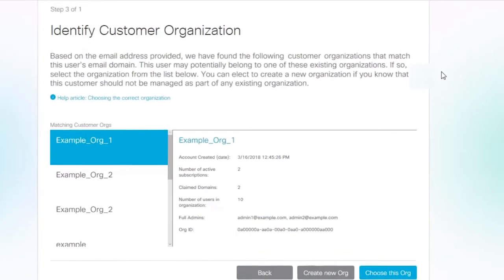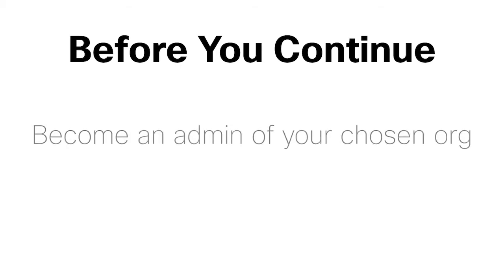It's important to remember that for security reasons, you won't be added as an administrator to an existing organization that you choose. Make sure to contact the existing admin of an organization you want to choose so you can be added to it first.